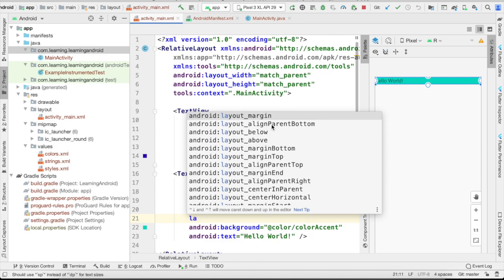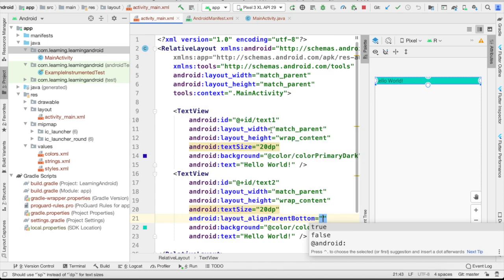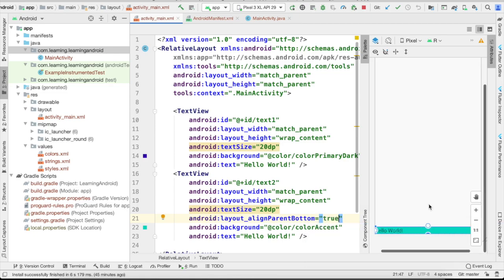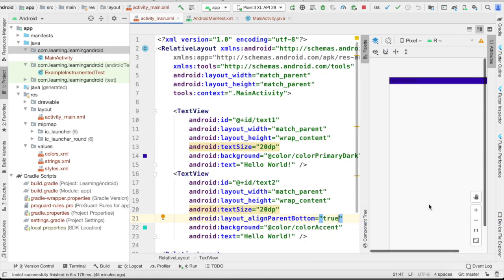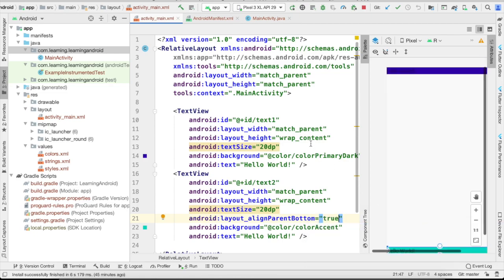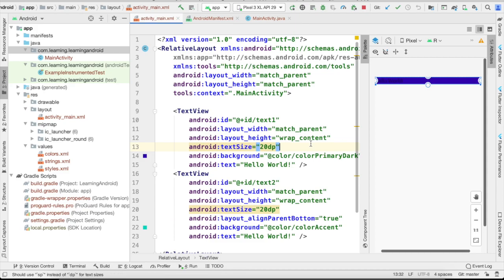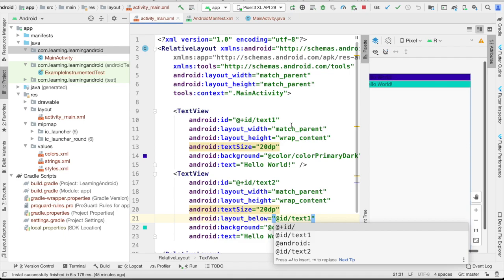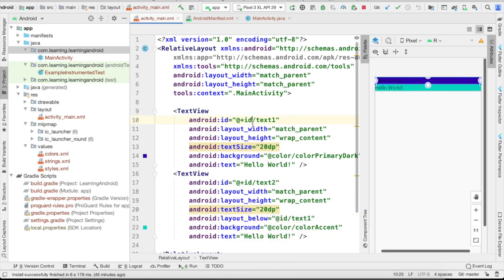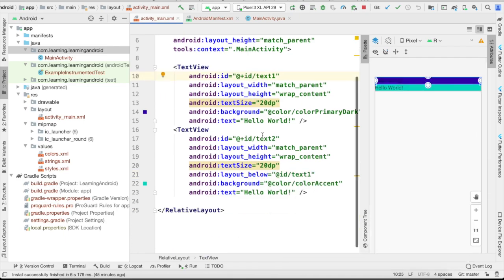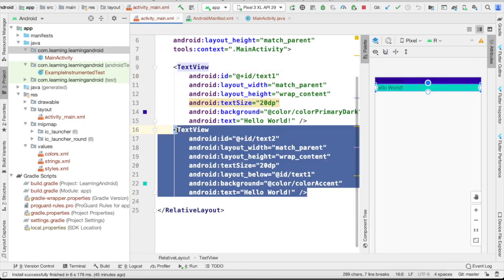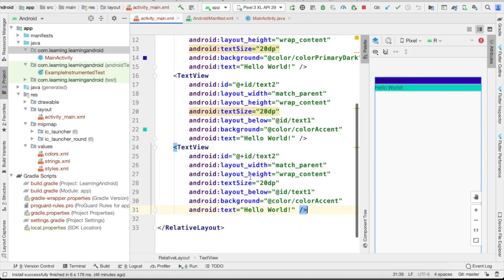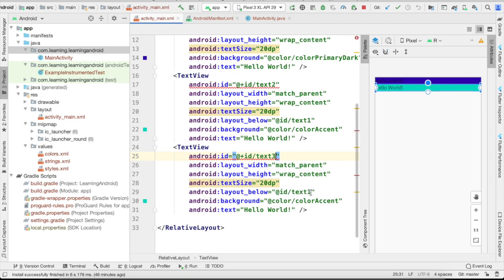We have different options like layout merge parent bottom. When we make it true, it will be in the bottom of the screen simply. Parent top, we have different kinds of options. Here it is. You can see it's just below the first layout. We can also add multiple layouts here. Just add another one, text view three, and it will be below the text view two.